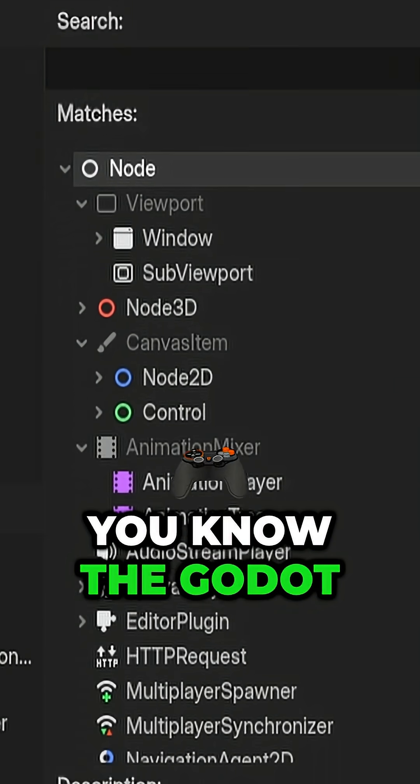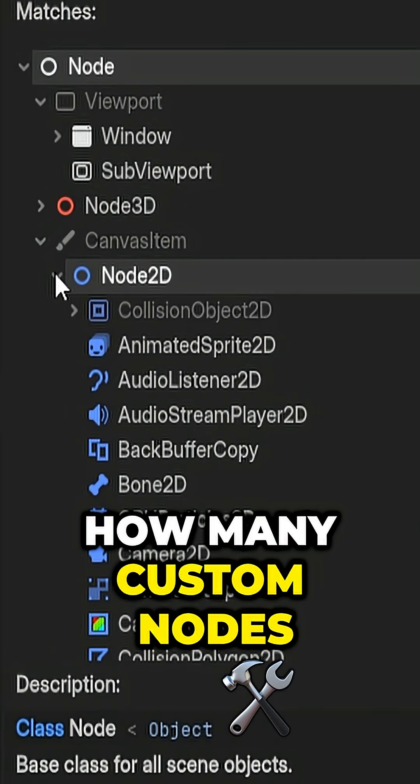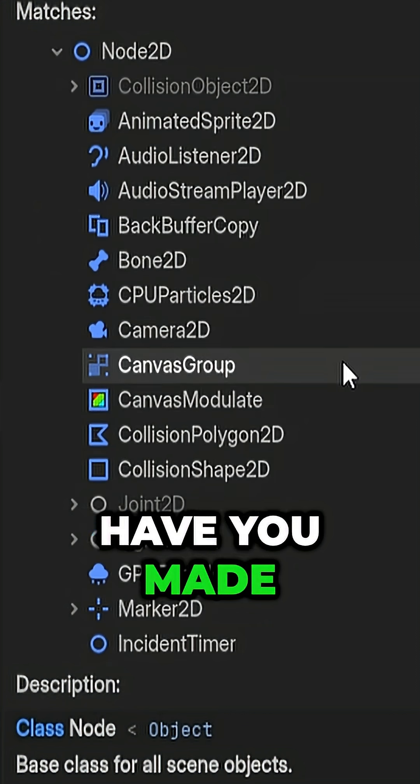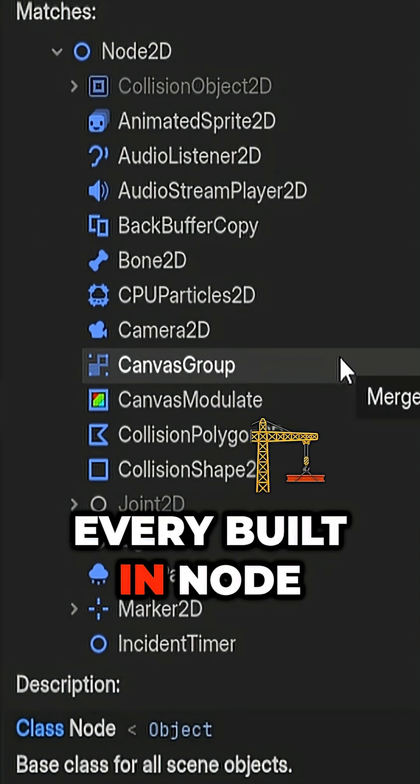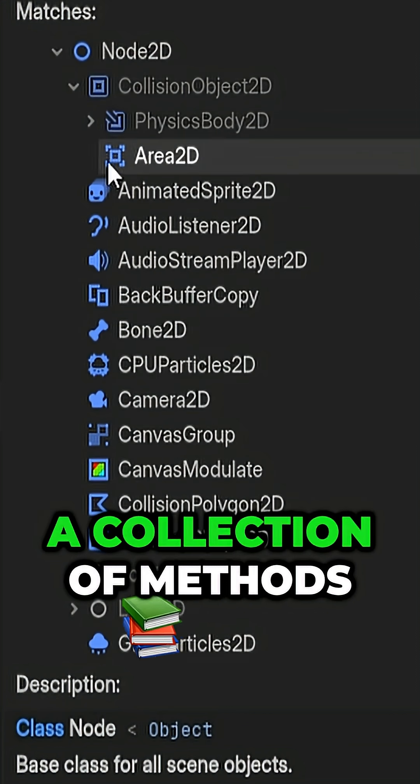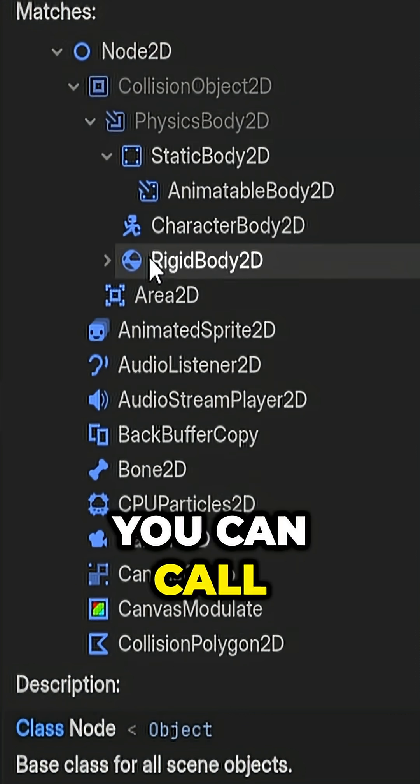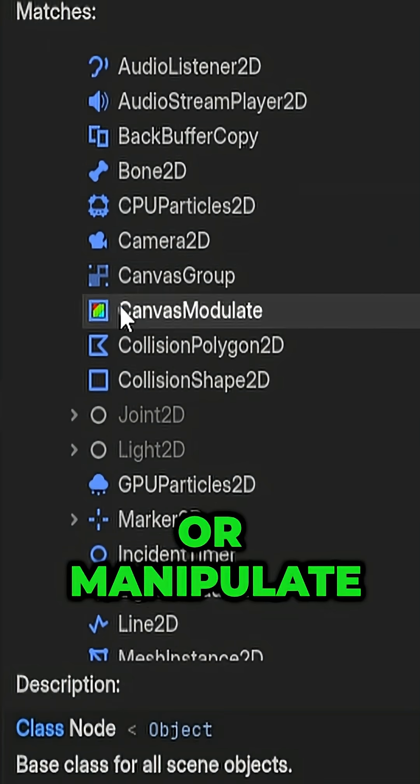Do you think you know the Godot game engine? How many custom nodes have you made? Every built-in node is just a script, a collection of methods and variables that you can call or manipulate.